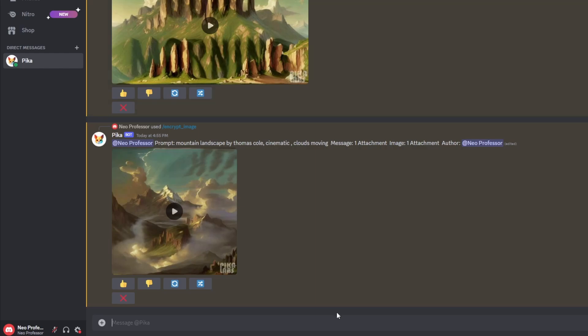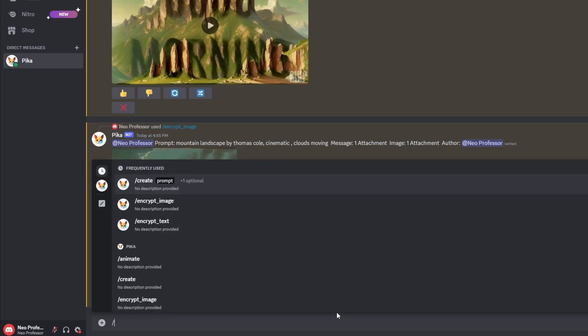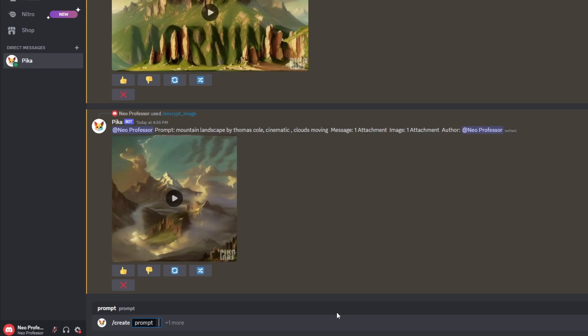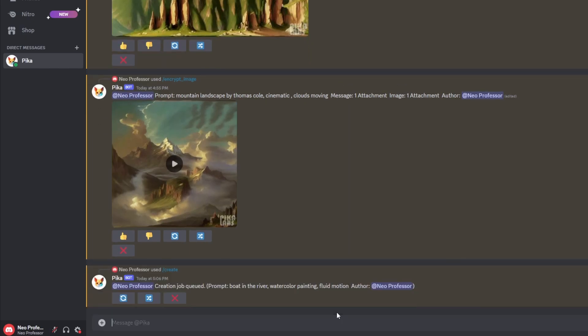Whether you're in the generate channel or directly messaging the Pika Bot, all you need to do is type forward slash and then the word create, then put in the prompt you're going to use. For this example, I'm going to use 'a boat in the river in the style of a watercolor painting,' then press enter and the bot will start generating your video.